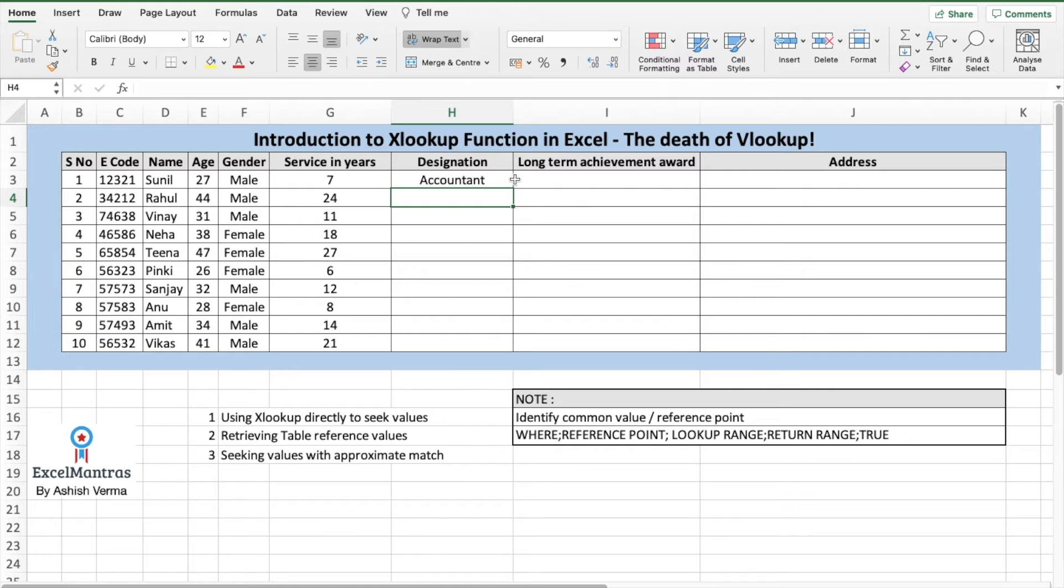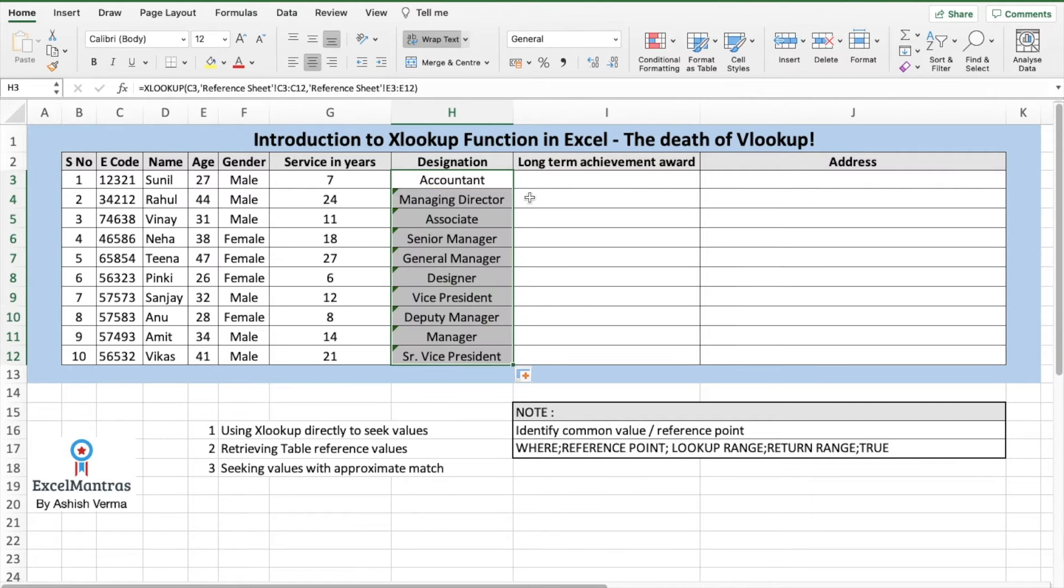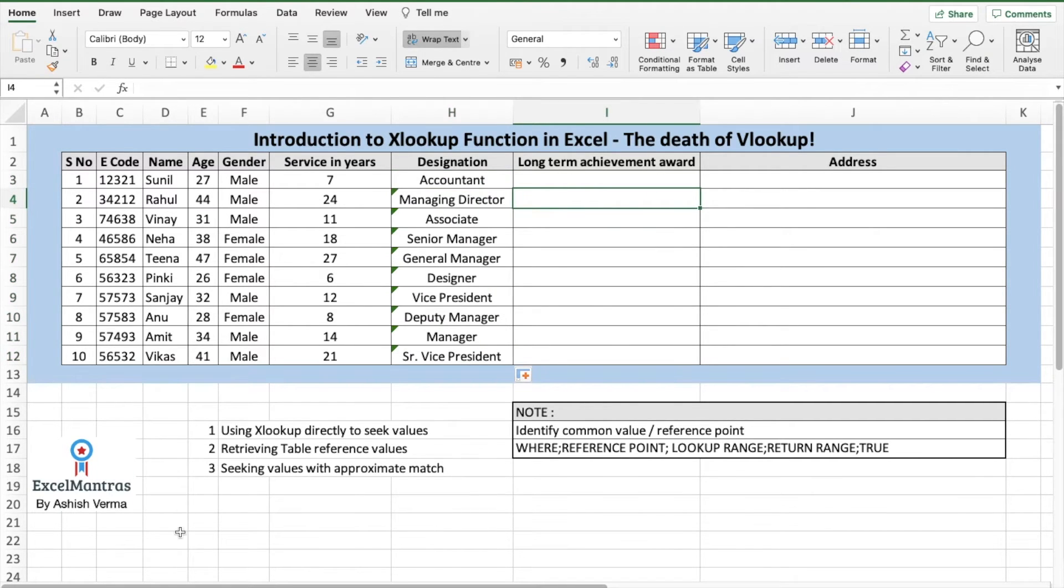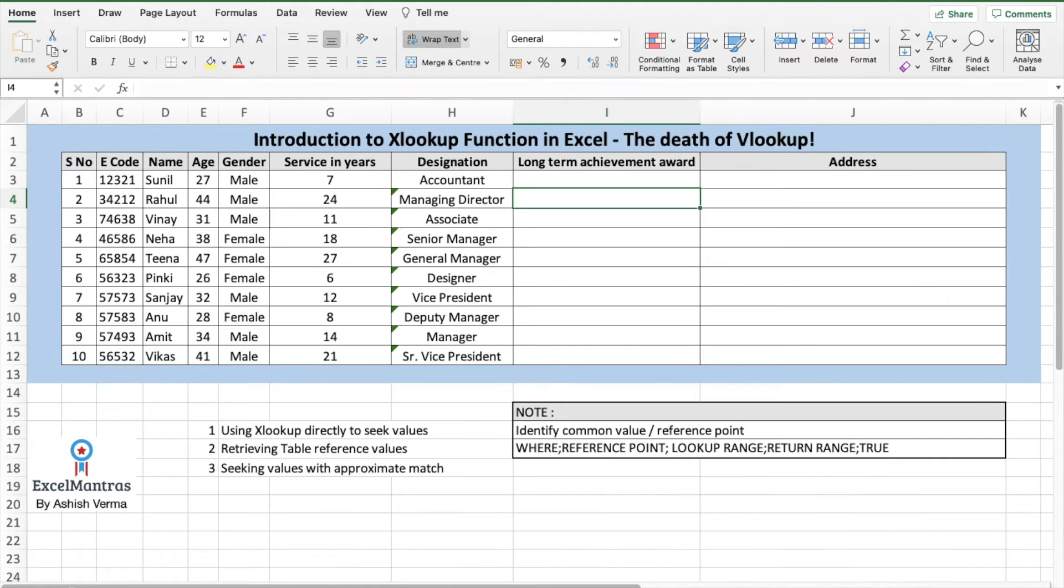So here, with reference to employee code, designation has come as accountant. Now, to populate the entire list with the designations, all we do is select and drag. So we have the corresponding designations for each name.